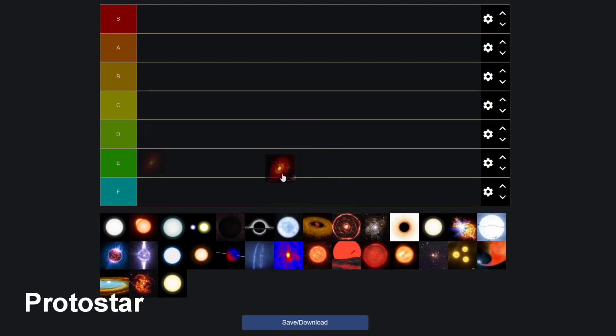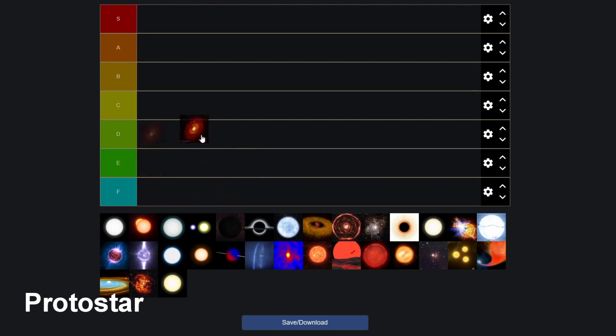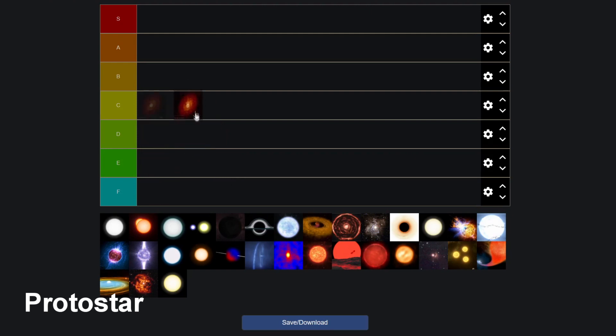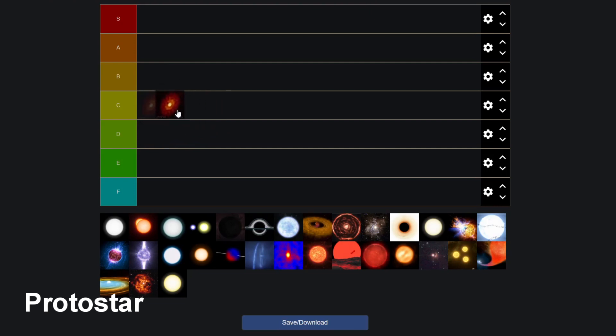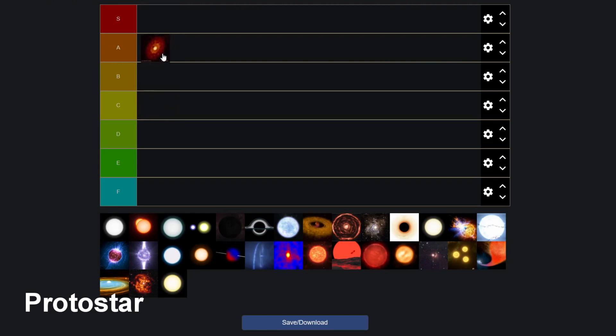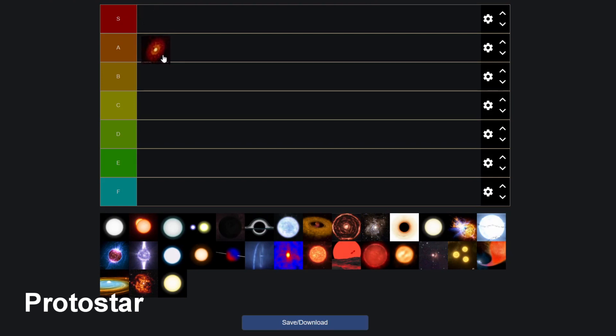We start with the protostar. The protostar is of course the first phase a star enters in its life. It's where it all begins. So it's definitely one of the higher tiers because there are so many possibilities for the protostar. It can go any way. And for that I think we have to give it at least an A tier, and not an S tier because it's not that powerful, but it has so many possibilities.